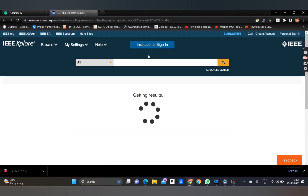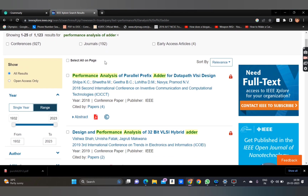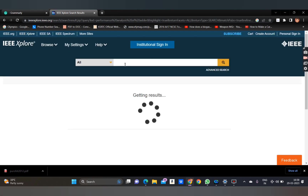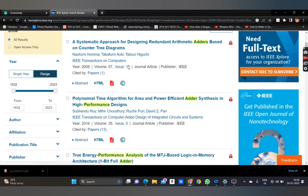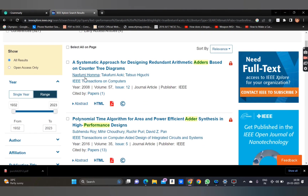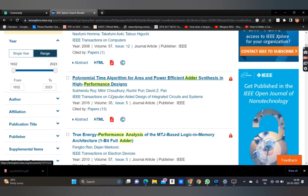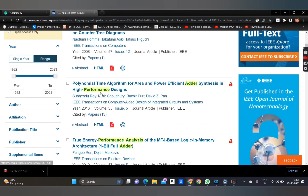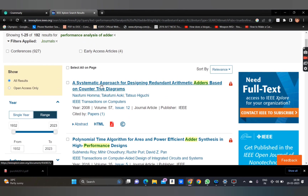When you search, you can see all papers including conference papers, early access articles, and journals. In order to access only journals, select the 'Journals' filter option and press Apply. Now you will get many articles from journals such as IEEE Transactions on Computers and IEEE Transactions on Computer-Aided Design.